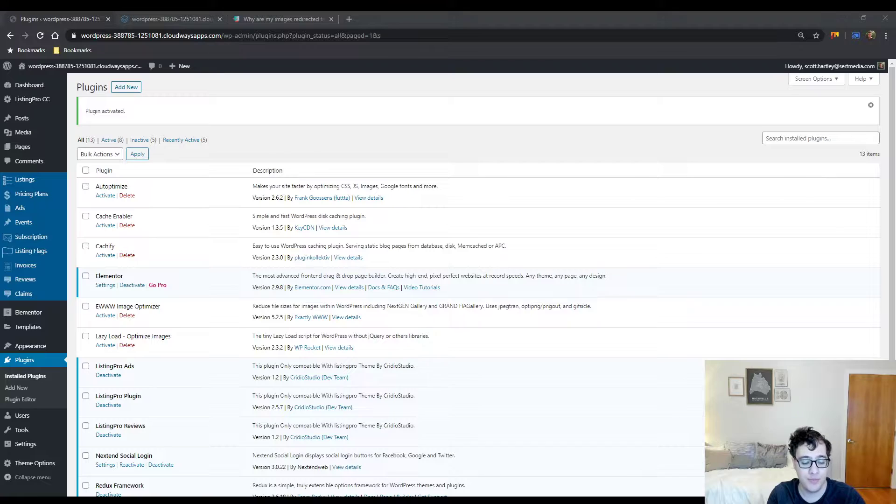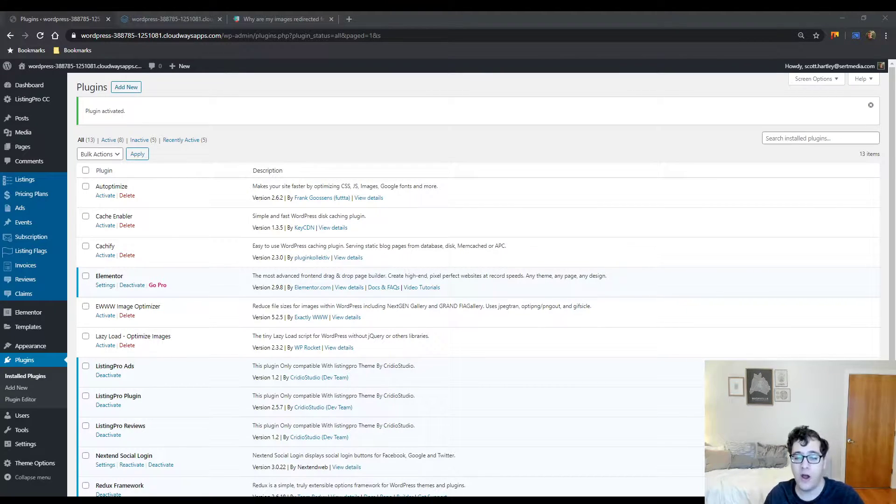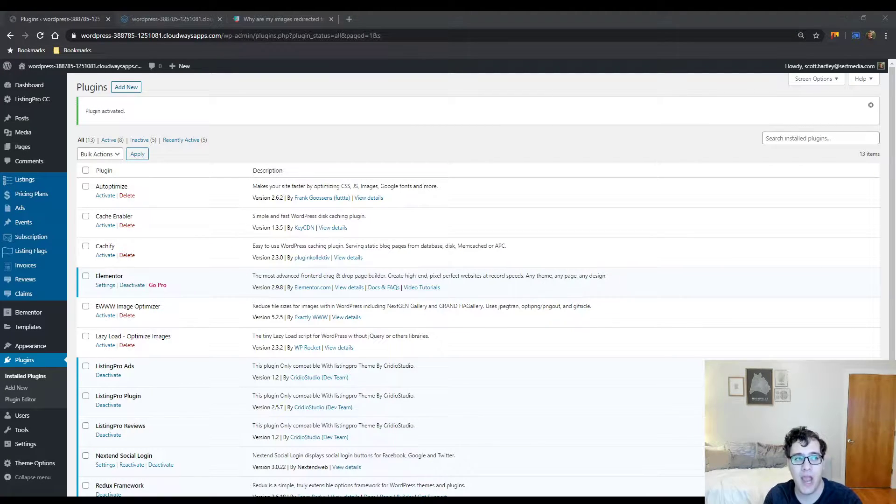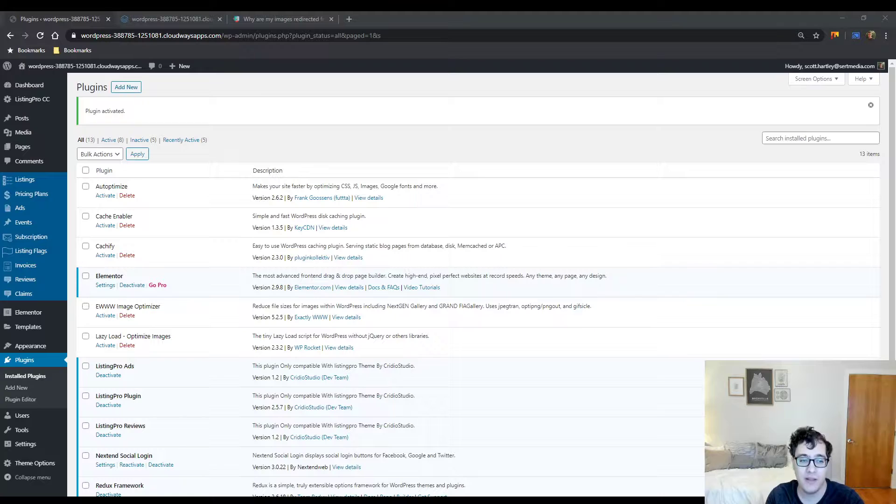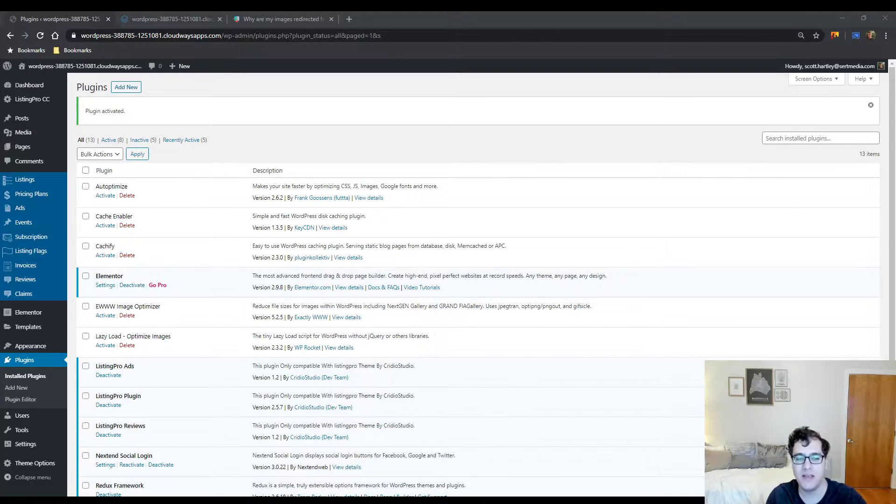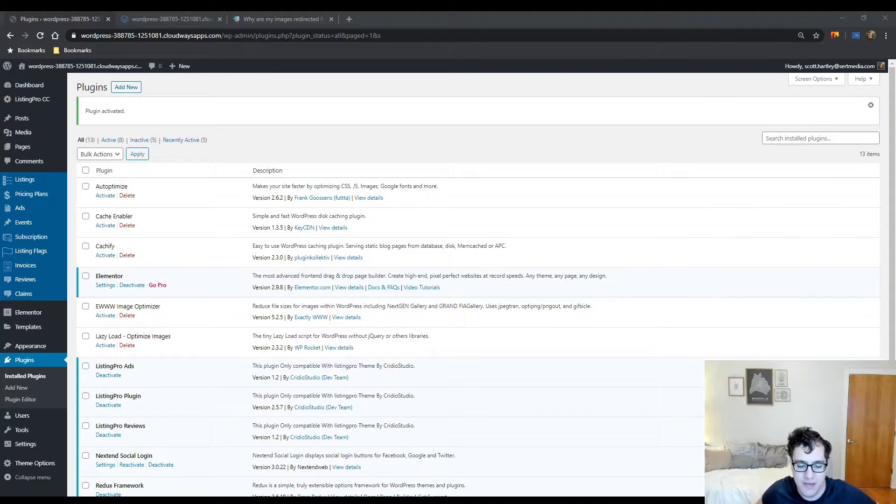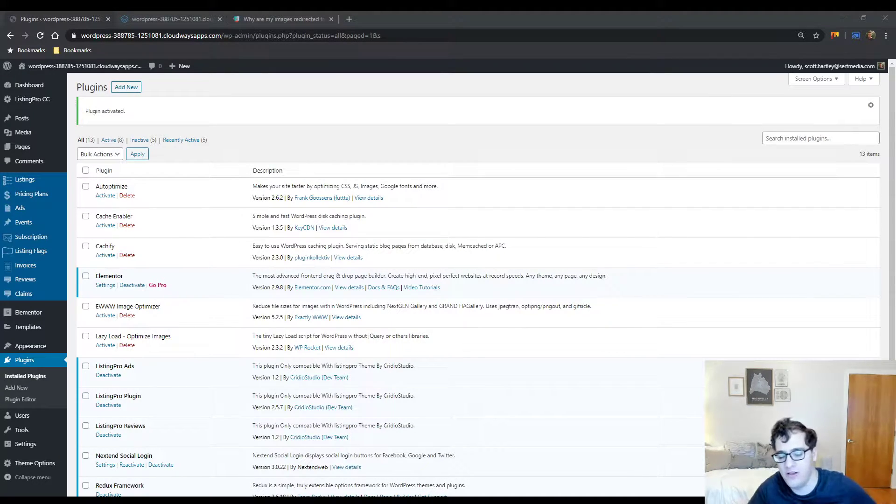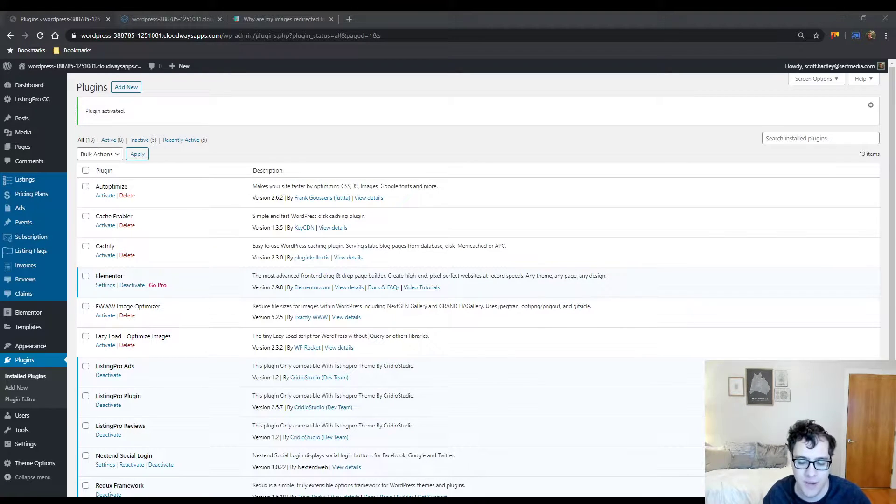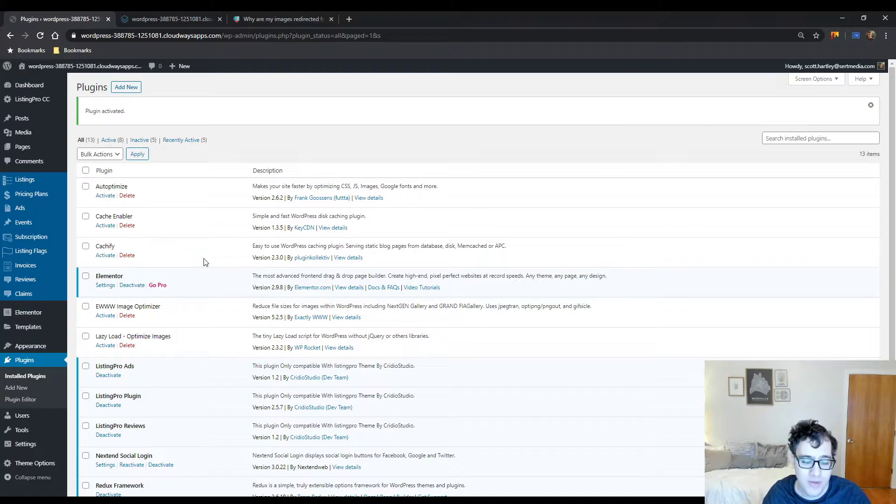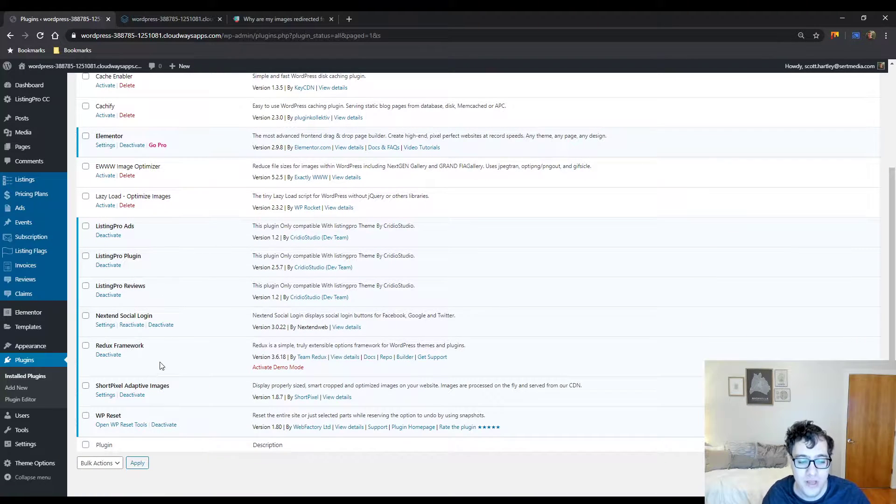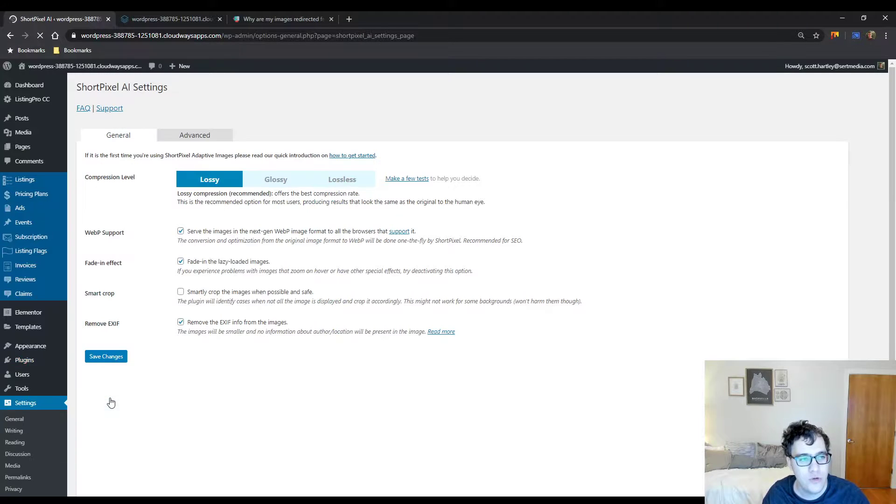What I often see most with this plugin is people add it onto their website because they think it's going to be like the Jetpack Site Accelerator feature. What actually ends up happening is most of the time your images just simply get redirected, and this happens for a variety of reasons, but it's most of the time because they're just not paying for ShortPixel Image Optimizer. To be honest, this plugin does a really bad job of communicating that to the user.